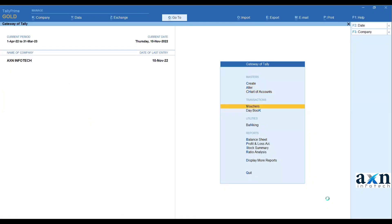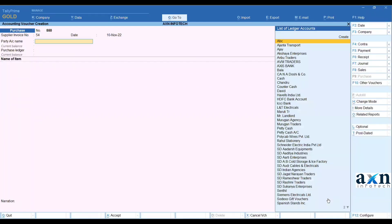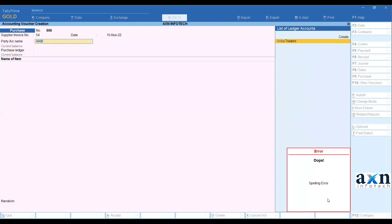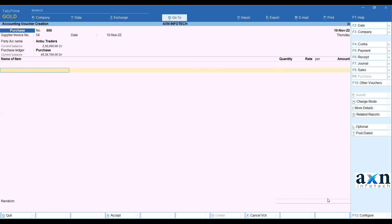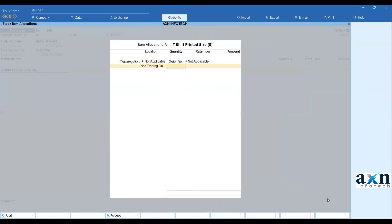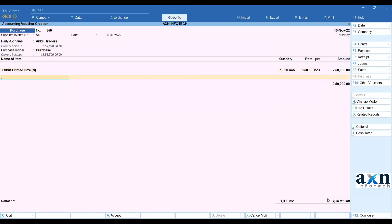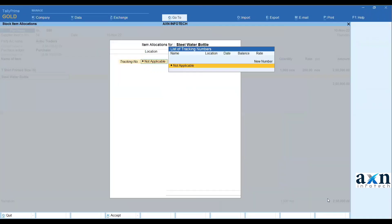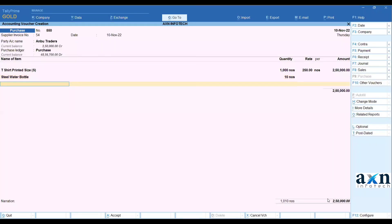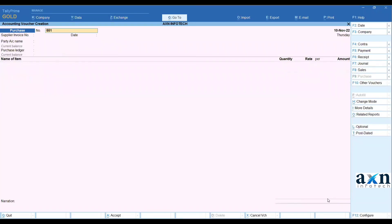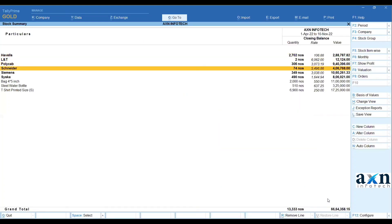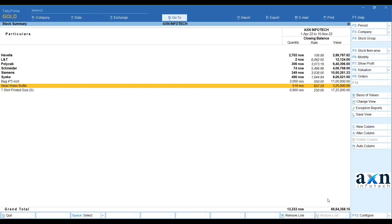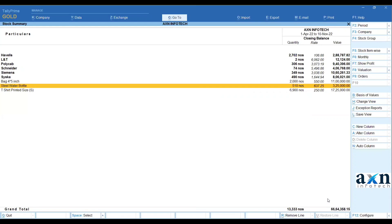Then I have again vouchers, same party purchase. T-shirt purchase, same thousand quantity. Enter, so this is steel water bottle 10 pieces free, rate just not accept. So if you go to purchase register report or stock summary report, before steel water bottle 500 quantity but now 10 quantity inward.